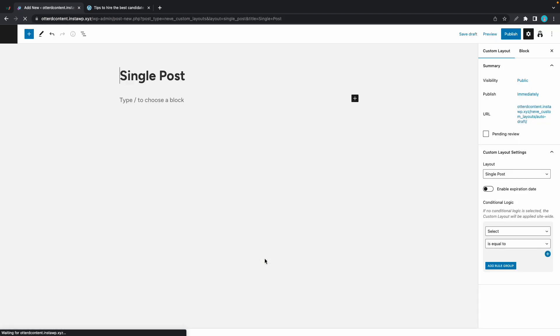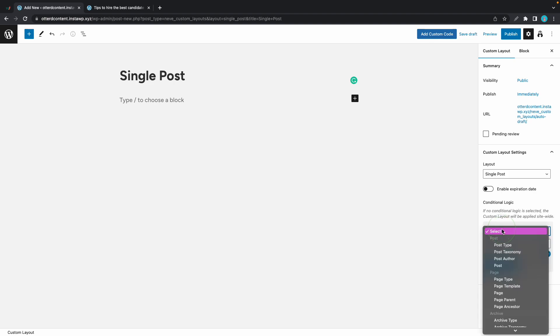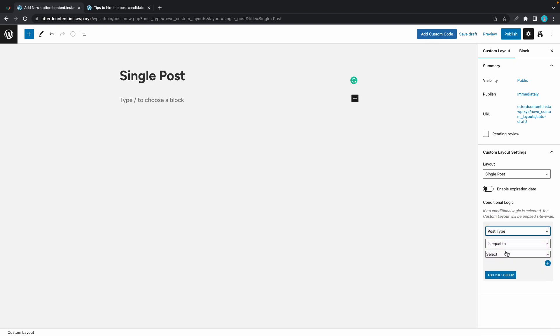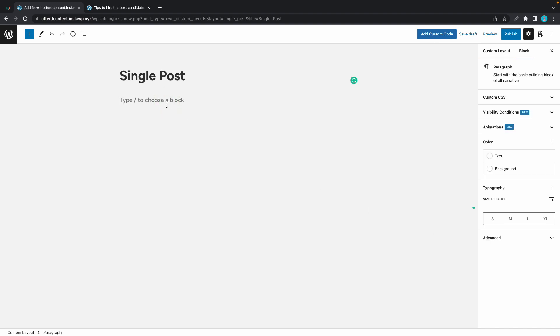This page will open up in the WordPress editor. We can use any block to build the single post template. I'd like to configure my custom layout settings first. We already have our layout set and for conditional logic we'll select Post Type is equal to Posts. So this layout will only be displayed on this post type.